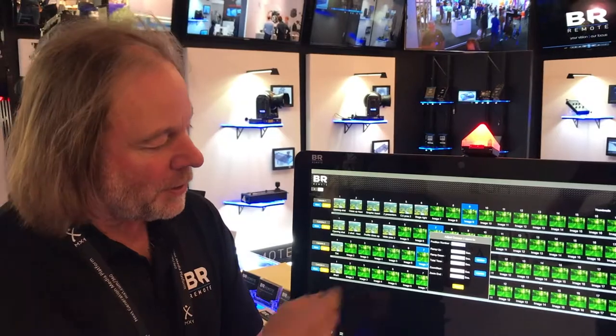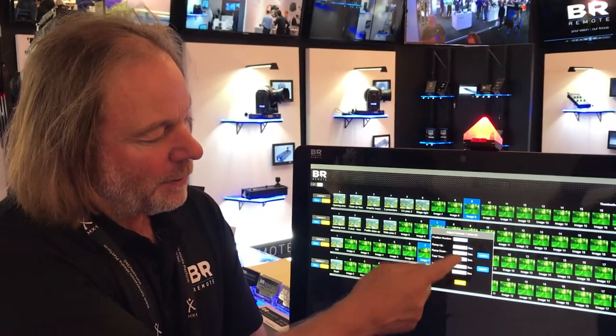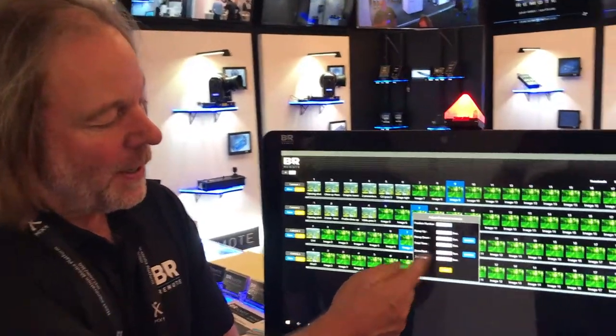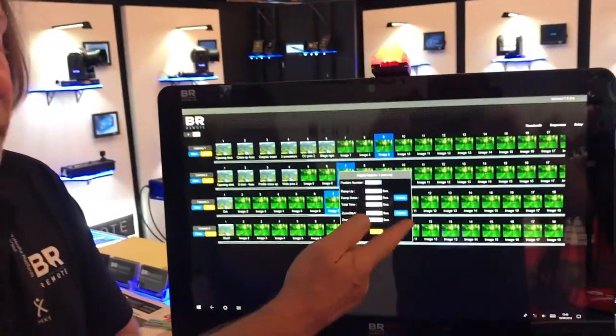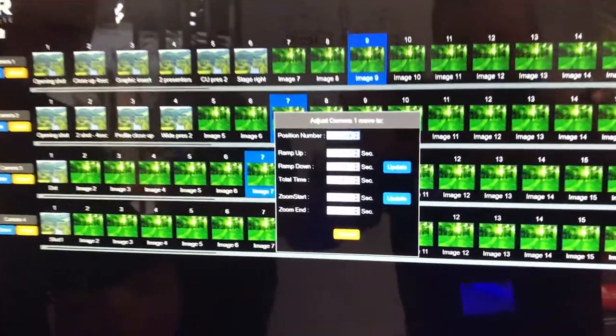If you want to adjust that shot, you can adjust the time it took, the ramps and the move, the time the zoom started and stopped.